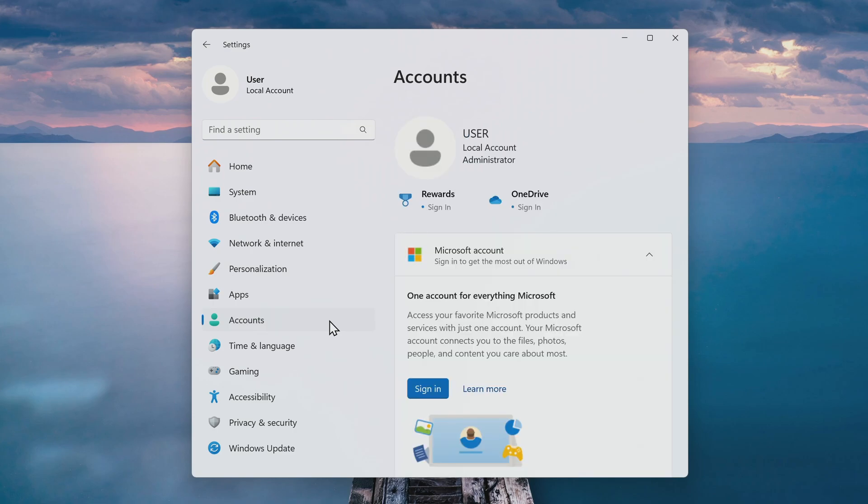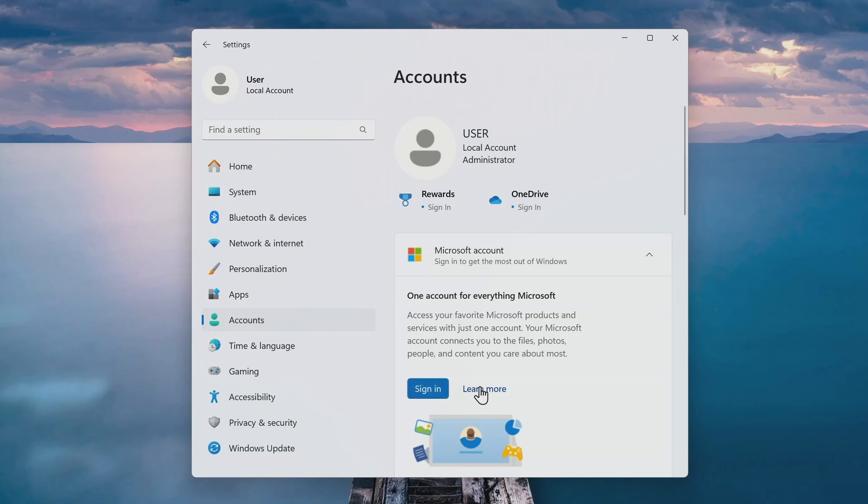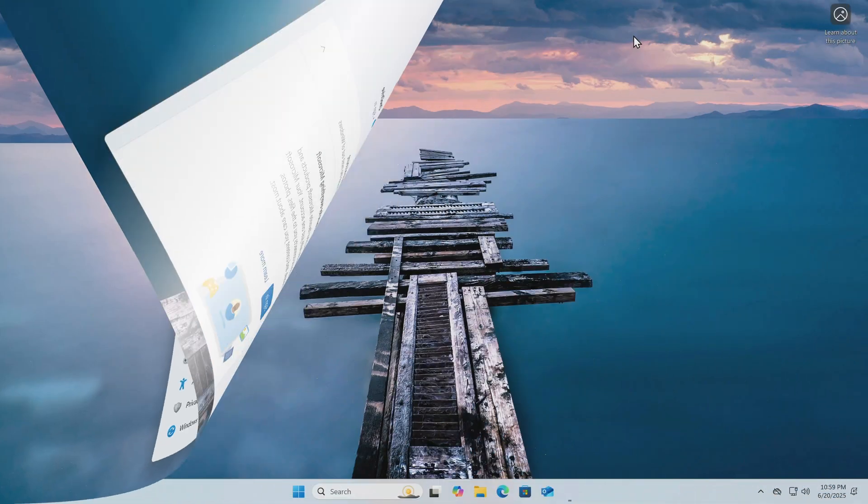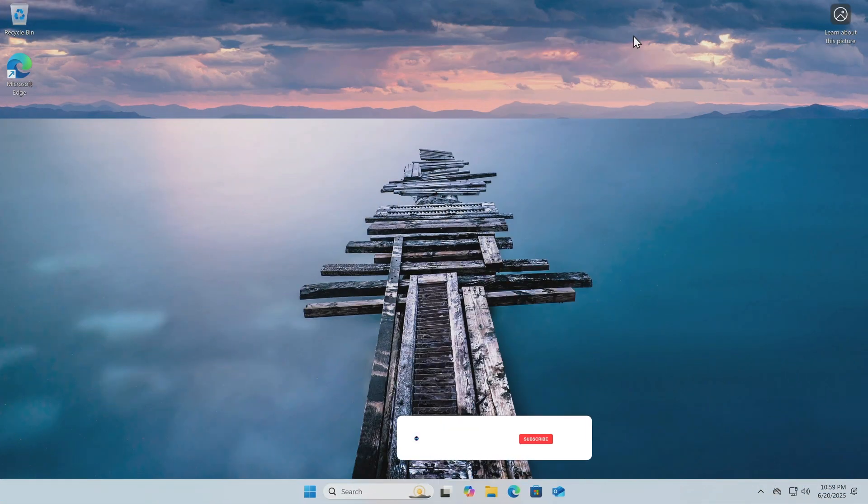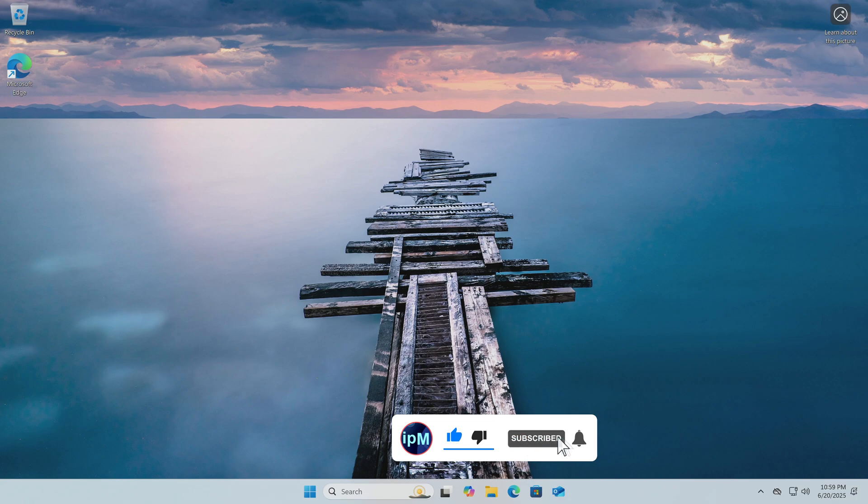If you, like me, installed windows with a local account and subsequently want to log in or create a new Microsoft account, then click here and then follow the system's recommendations. This concludes my lesson and I hope that what I told was interesting for you. If you found this helpful, please share my video with anyone. Good luck.